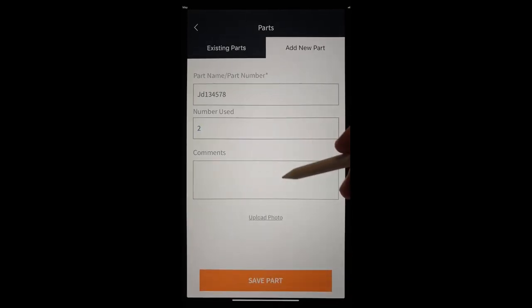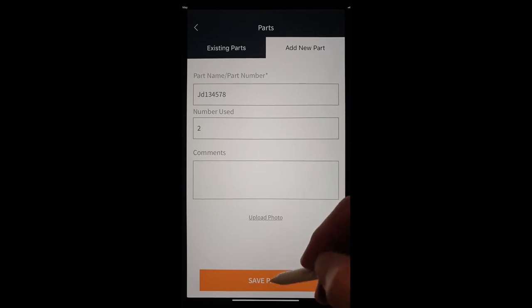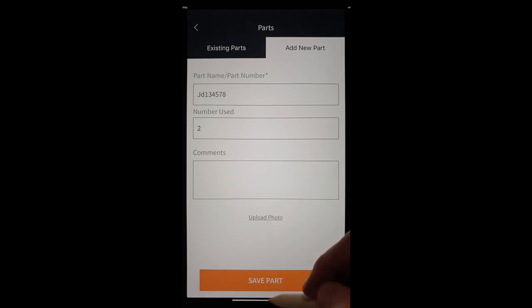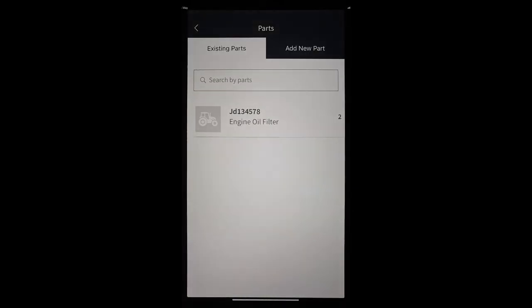We might have some comments there about the costs or superseded part numbers or whatever. We can add a photo if we like. But we will upload that part. Okay.